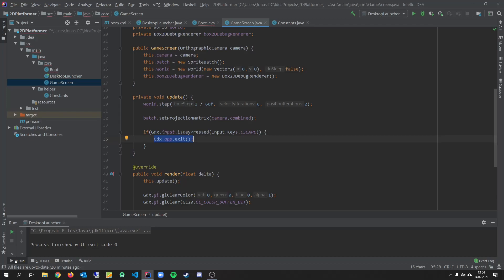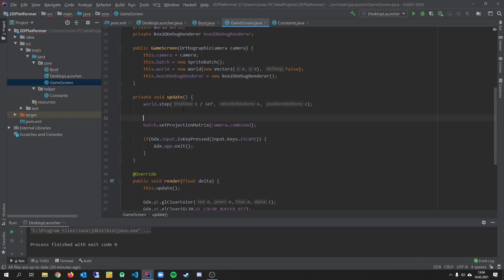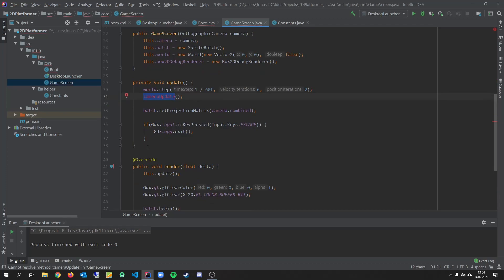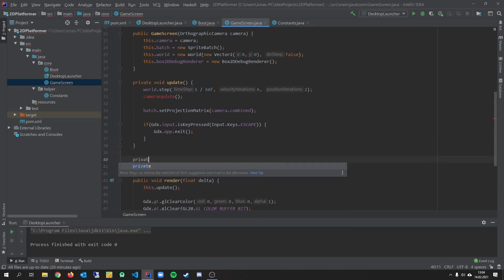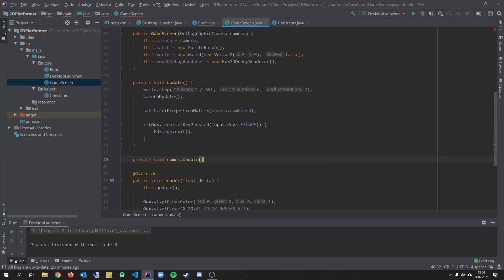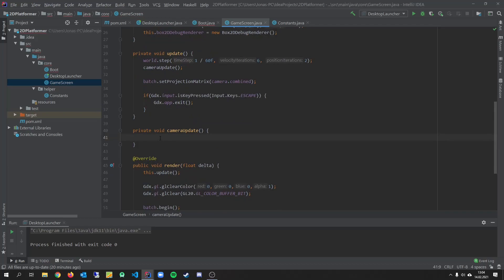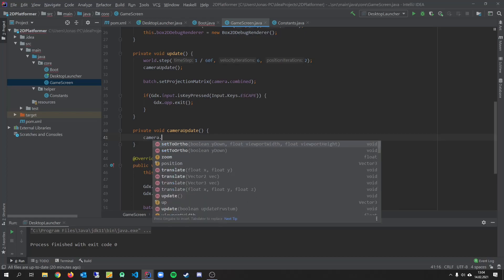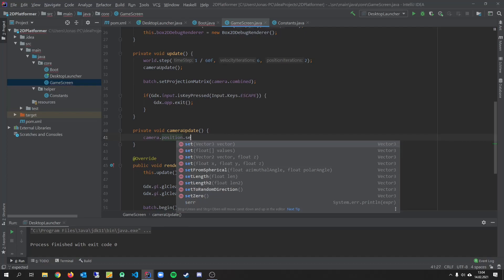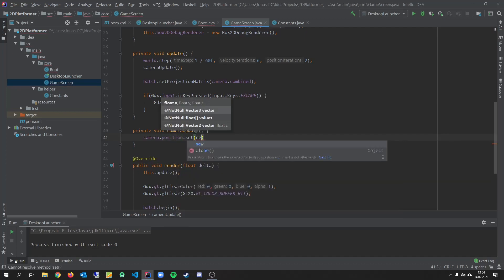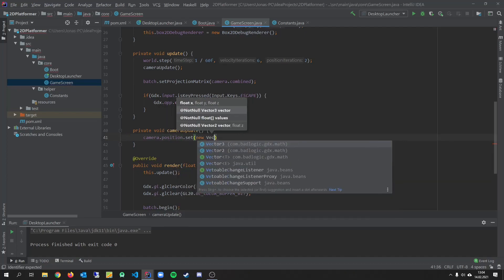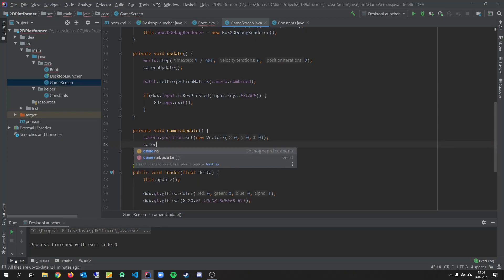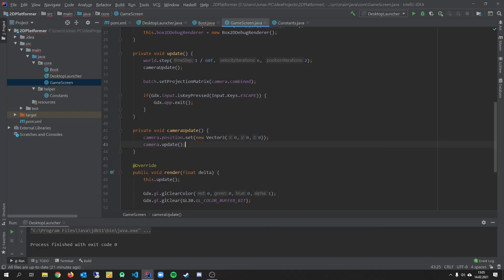And we can implement the camera update. So we don't need that now. But we will definitely need it later. For our camera to follow the player. Private void. Camera. Update. And in here we want to set a new position for our camera. Camera dot position dot set. And we have to pass a vector 3. And for now we just set it to 0, 0 and 0. And we have to call camera dot update.